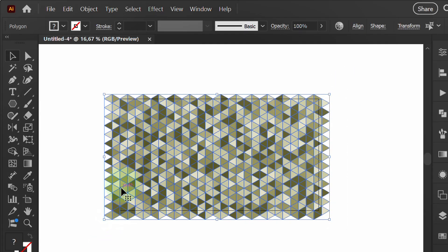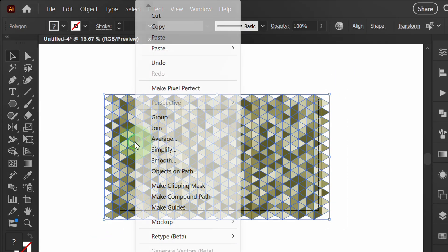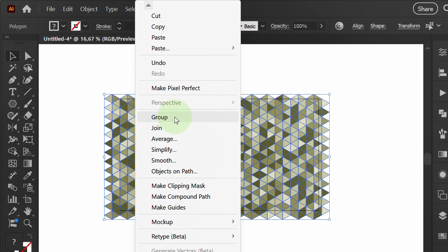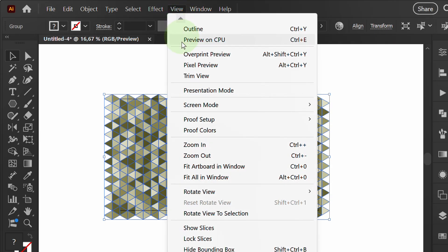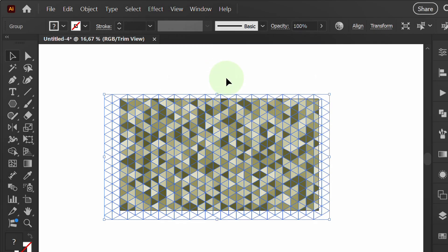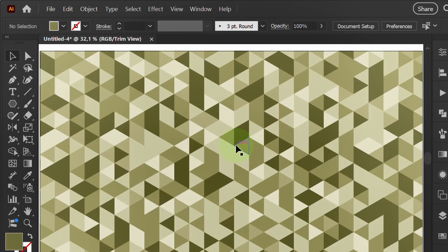Group the pattern and activate Trim View. Finally, you can add a grain effect.